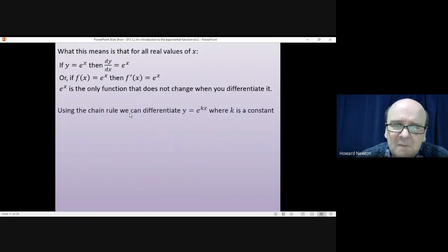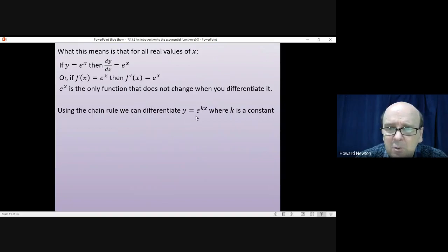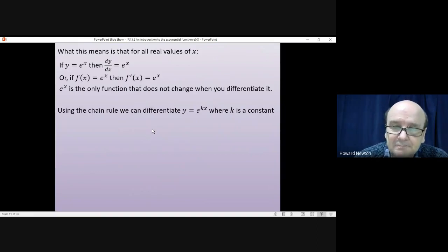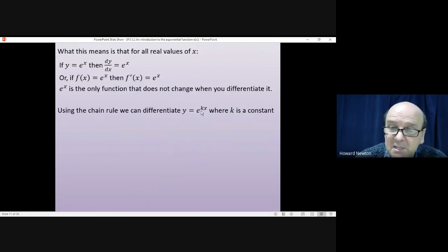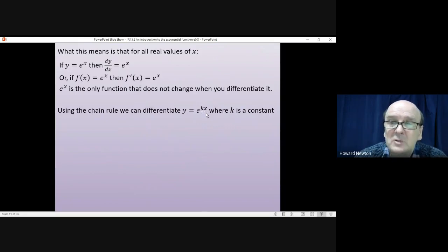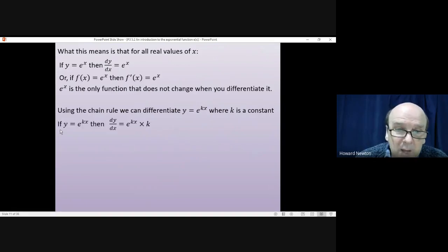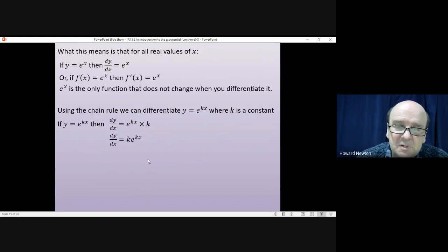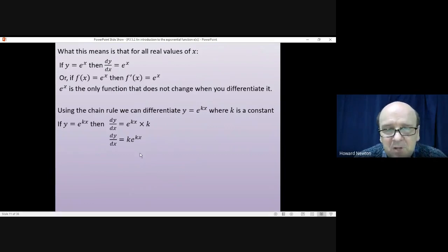For something slightly more complicated, like y = e^(kx) where k is a constant, we use the chain rule. First, differentiate the e — nothing happens, it stays as e^(kx). Then, since it's a function of a function, differentiate kx to get k. So dy/dx = k·e^(kx). Tidying that up gives k·e^(kx).